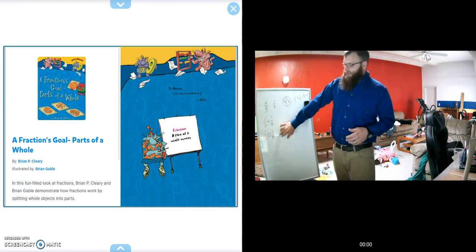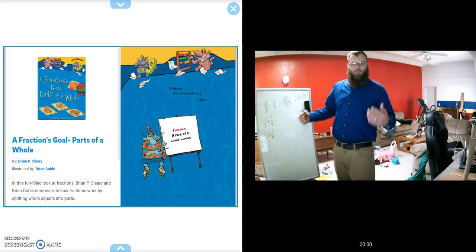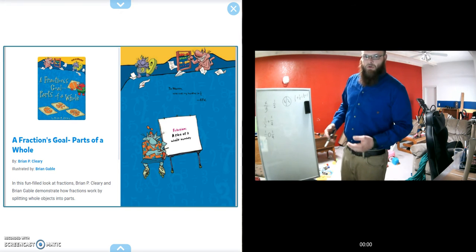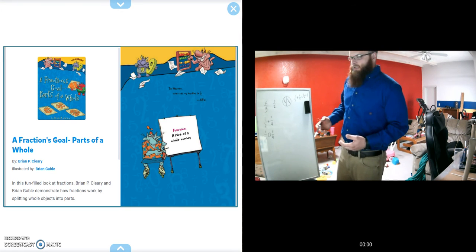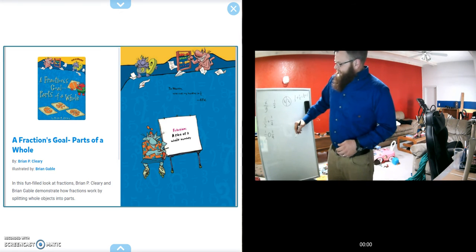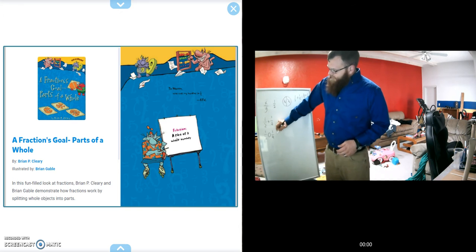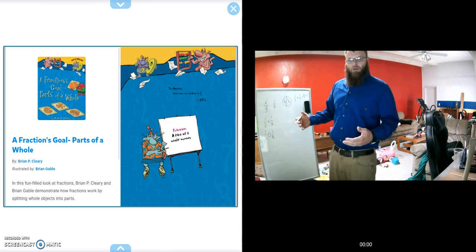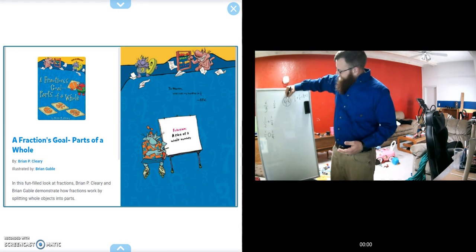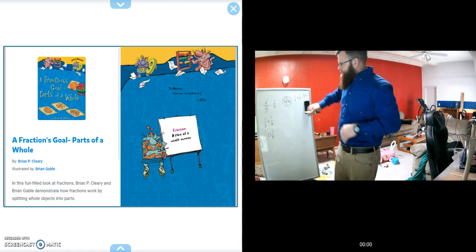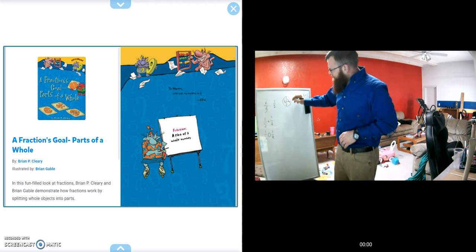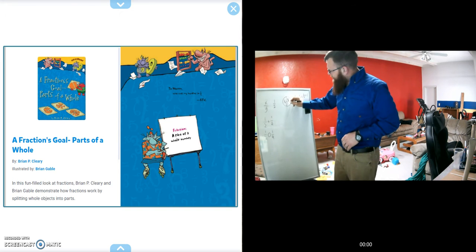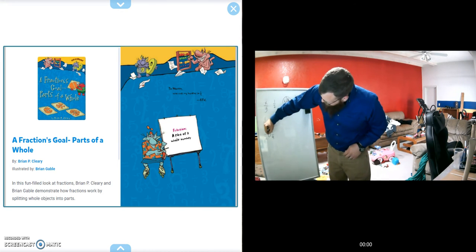Typically a young student would look at this and say, well, this one has the bigger number in it, so that must be the bigger portion. When in actuality, that's not the case. If we were to fill this in, we would say a half is actually bigger than one-fourth.